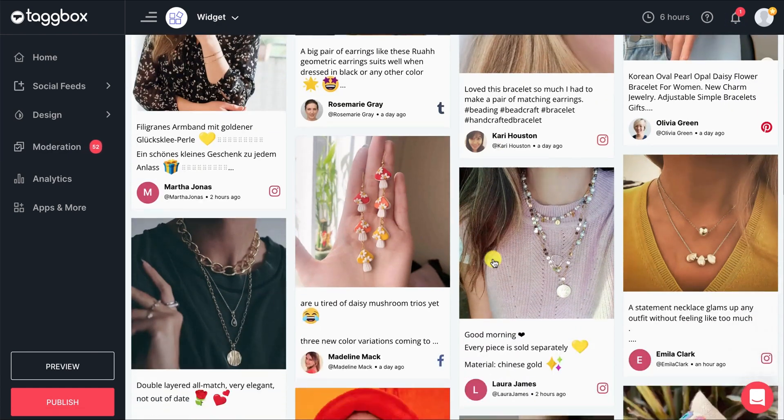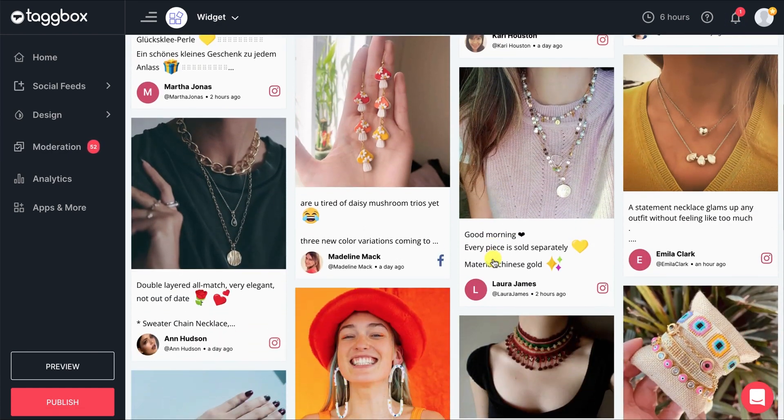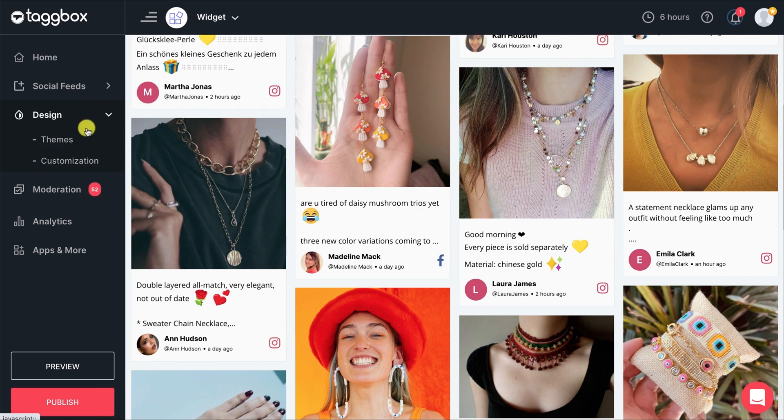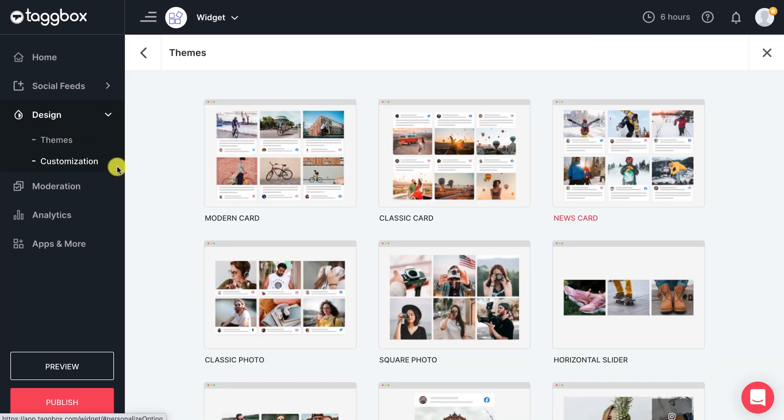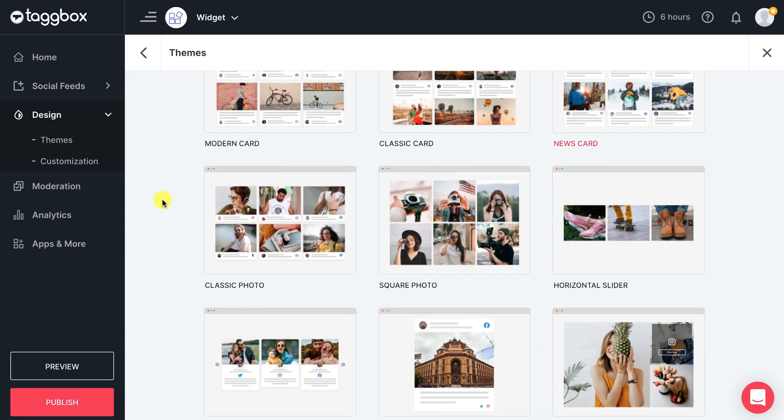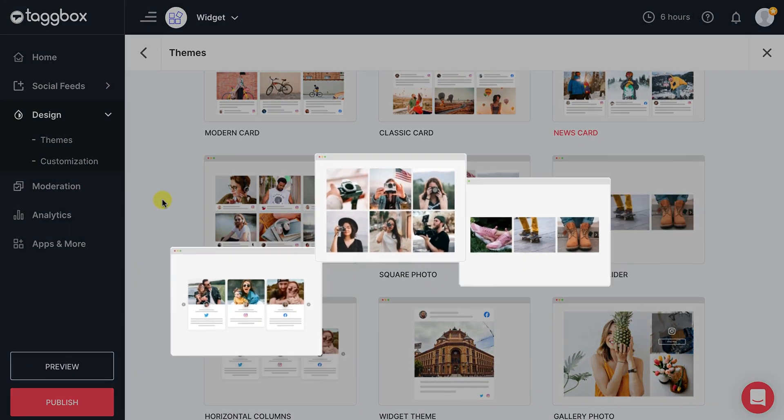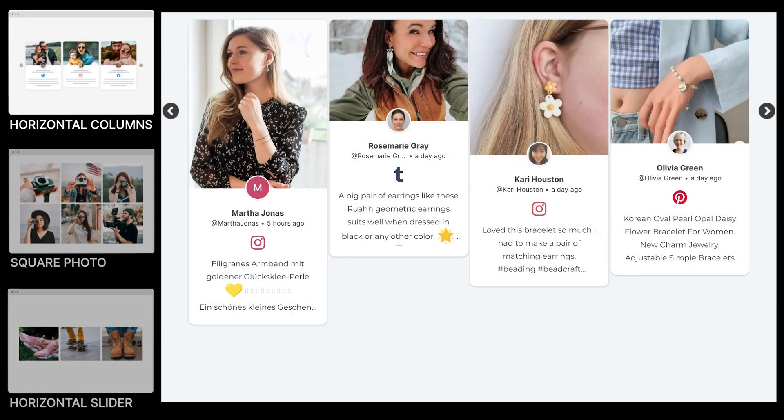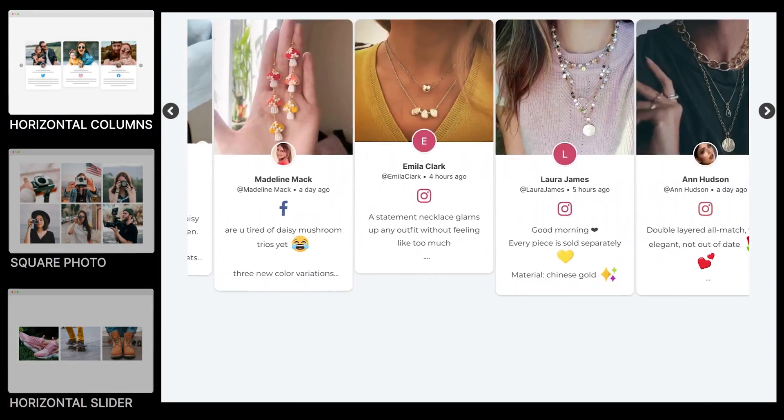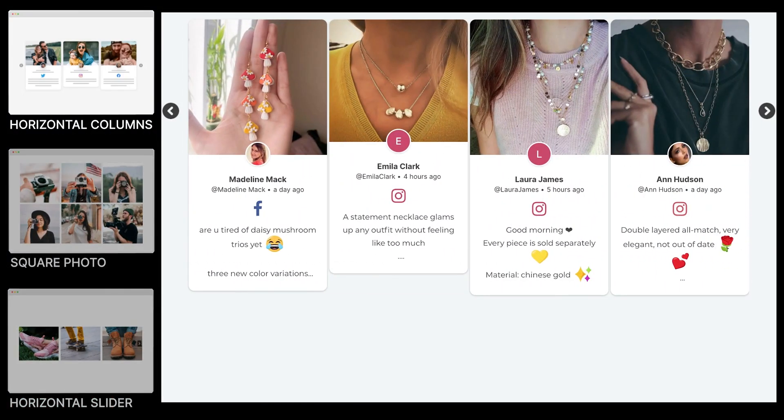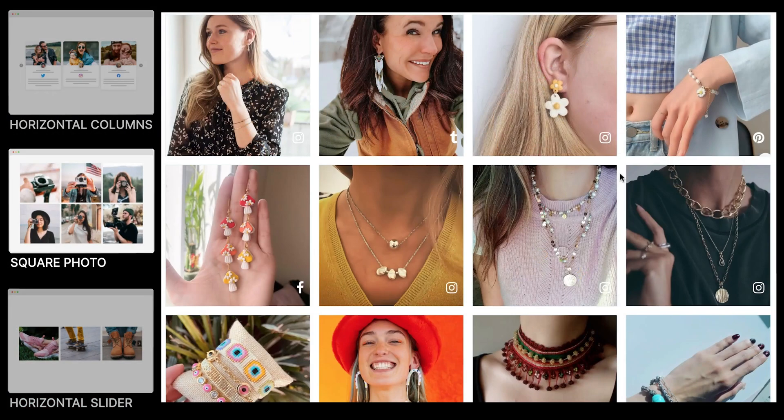Now that your social media widget is concisely ready, you would want to enhance its look to make it exciting for your audience. You can choose from our responsive themes and customize the look of your feed to make it engaging and worthwhile.